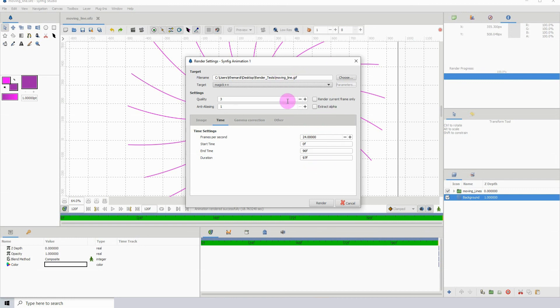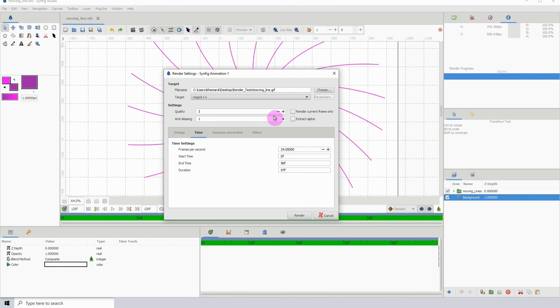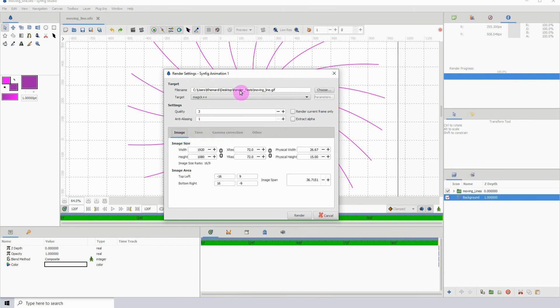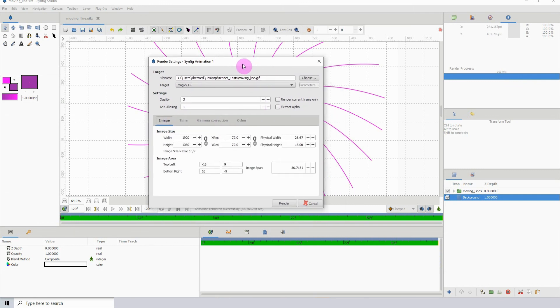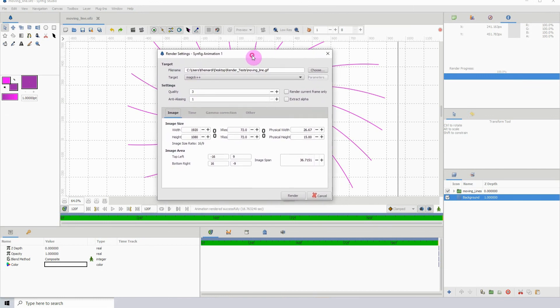Yeah, that's pretty much it for rendering animations. This is just to get you started in rendering your animations. Hope you enjoyed this one and I will hopefully see you in the next one.